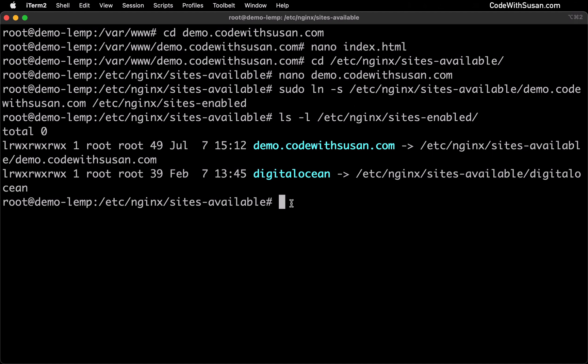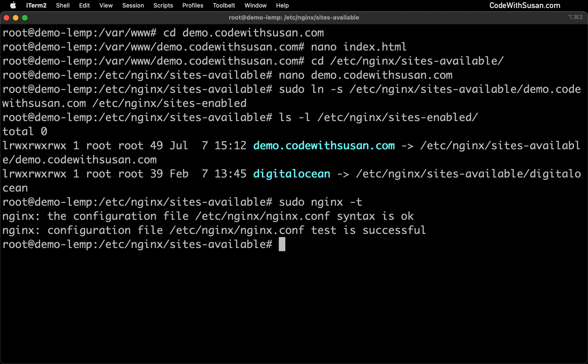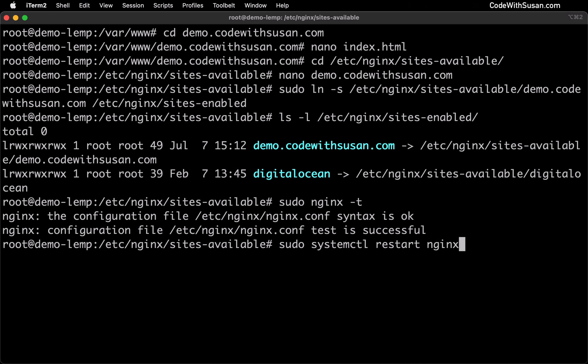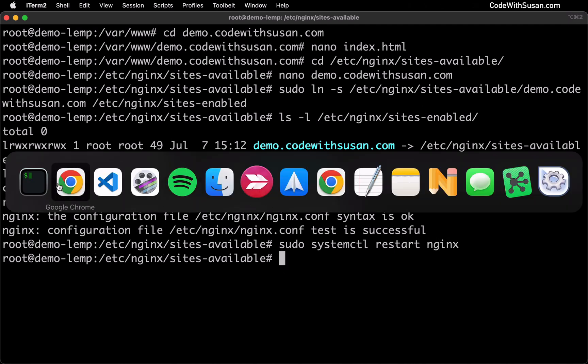Before we restart Nginx to make these changes take effect it's always a good idea to run nginx -t where the t is short for test. This is just going to look for any syntax issues within your configs. It's looking at your main configs which are going to be pulling in the site specific configs. So it's going to do a check across the board. And in my case it looks like everything is good there. So let's restart Nginx. We could do that with the systemctl command and we're going to say systemctl restart nginx.